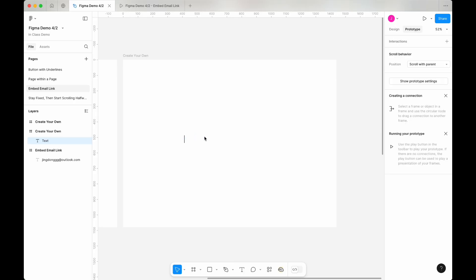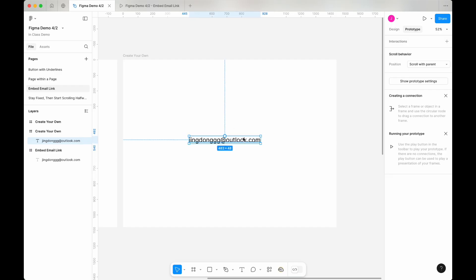First, type in your email address as text. Then, instead of using the design panel, switch to the prototype panel in the top right corner.